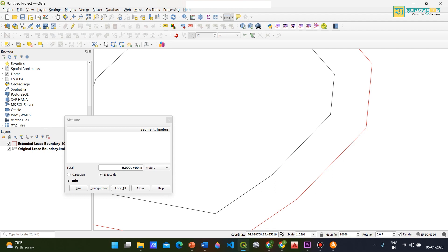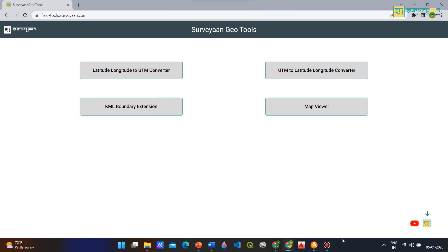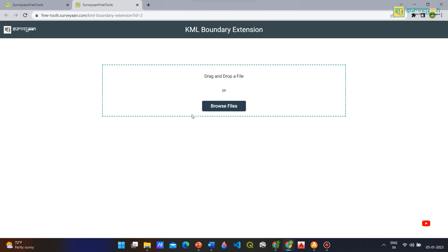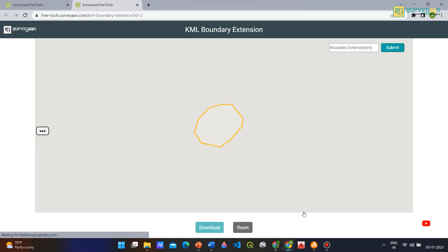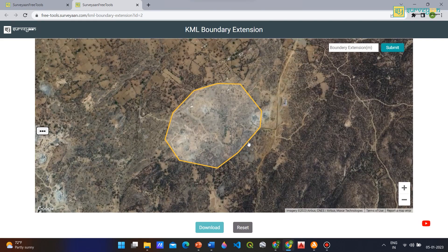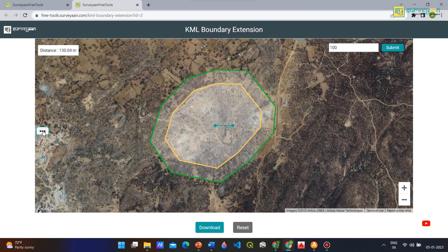If you are confused on how to extend the lease boundary, here is how to make one. Open this free tool and click on the KML boundary extension option. Upload your original KML of the lease boundary. At the top right corner, input the distance in meters up to which you need to extend your original boundary — here I input 100 meters — and then click Submit. The green boundary shown is your extended boundary.